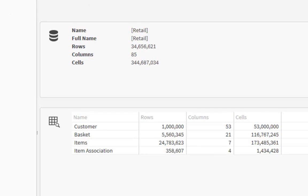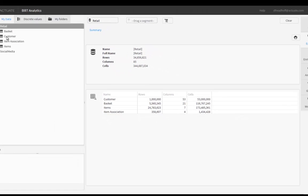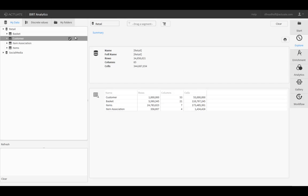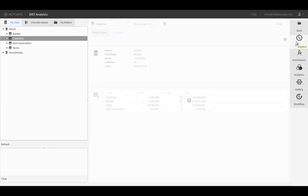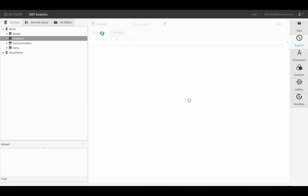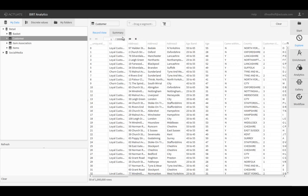If we expand the Retail Database in the data browser and drag and drop the Customer table onto the Explore tab, we can see the fields in the table and linked records. The Summary view is useful for auditing as you can instantly spot gaps in the data such as null values and broken links.